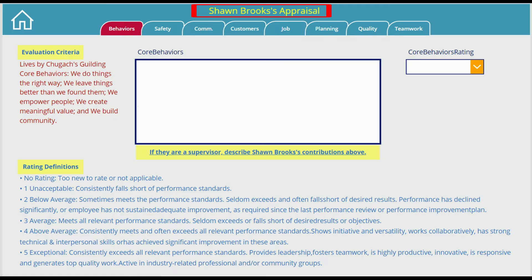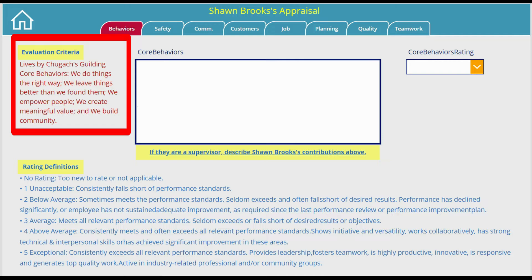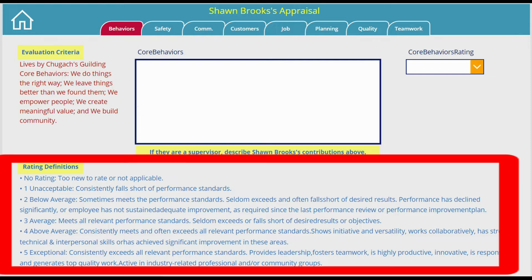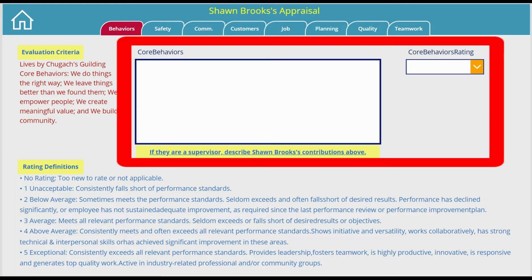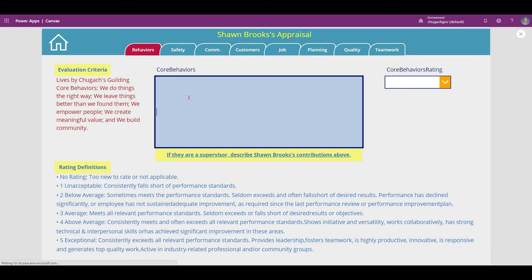On the screen you have the subordinate's name at the top, the tab performance measures, the evaluation criteria, rating definitions, and the fields for the supervisor's comments and rating. Simply select a performance measure tab, then begin typing your comments into the box below. When you're done, select a rating on the right, then click another tab to progress through the form.